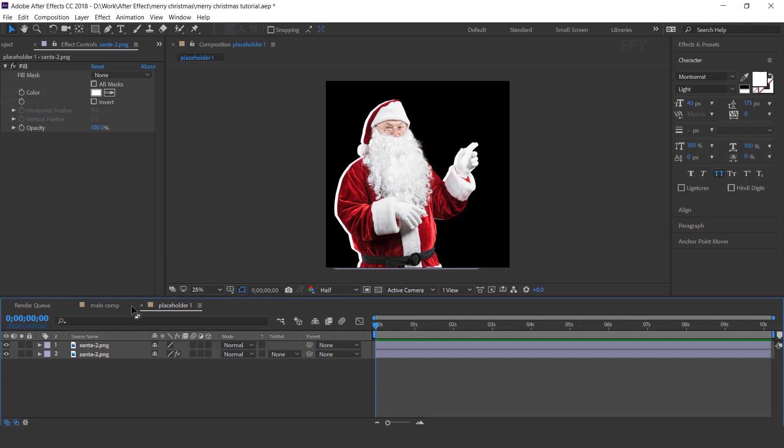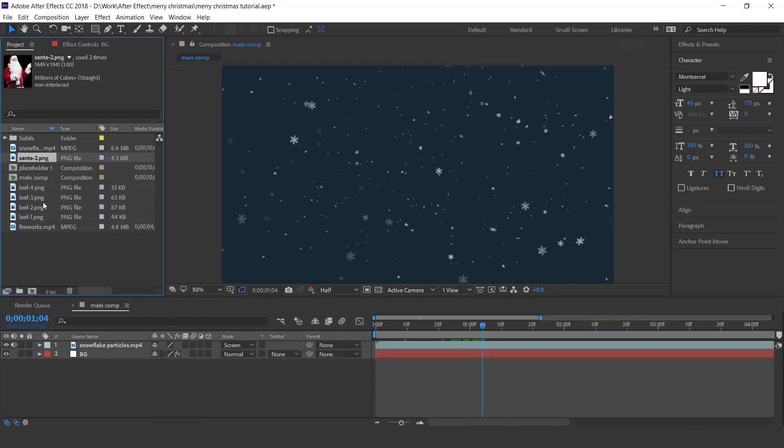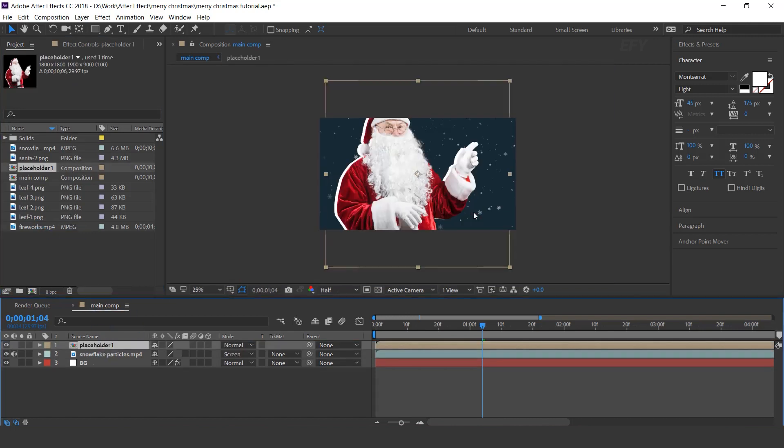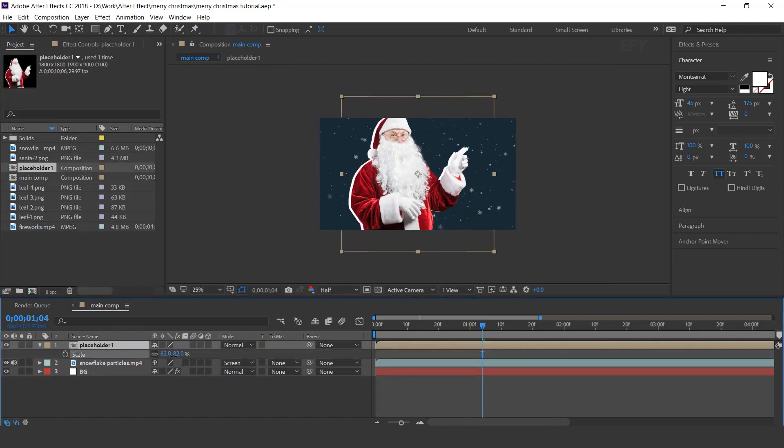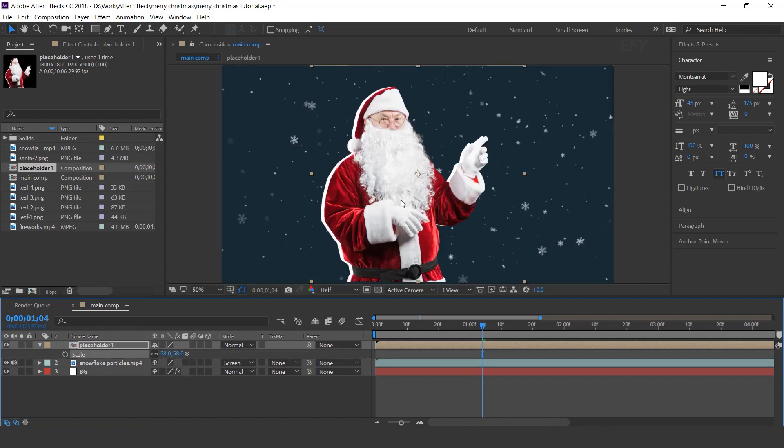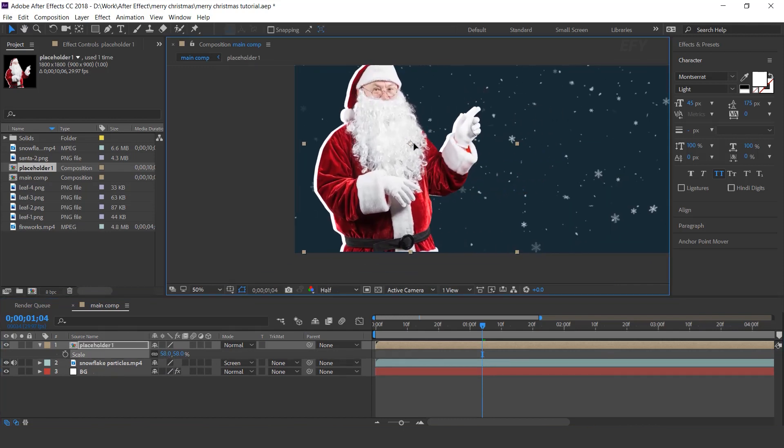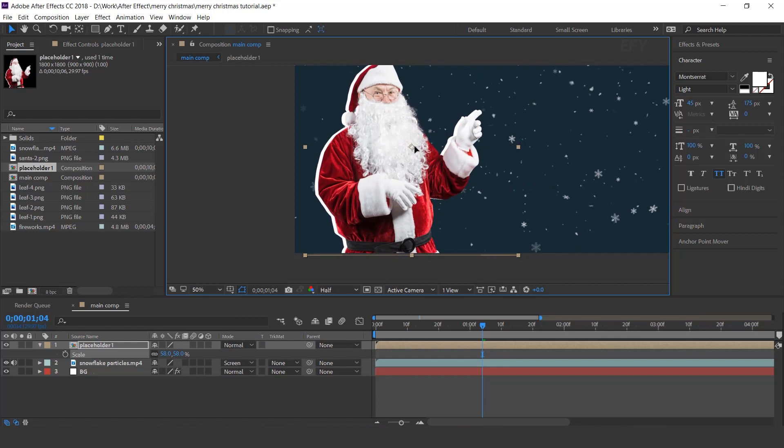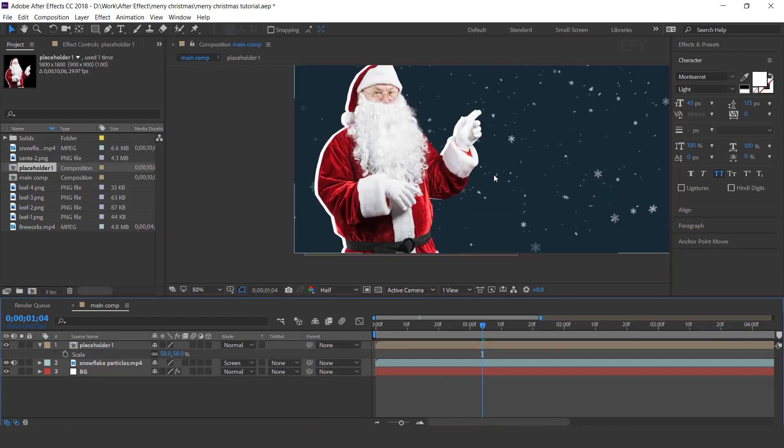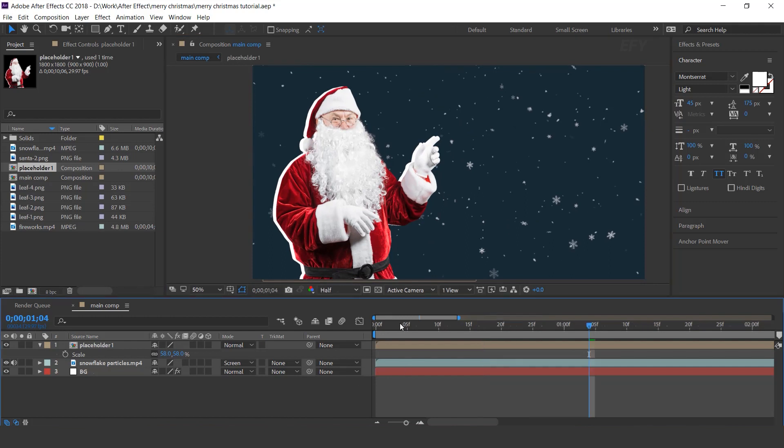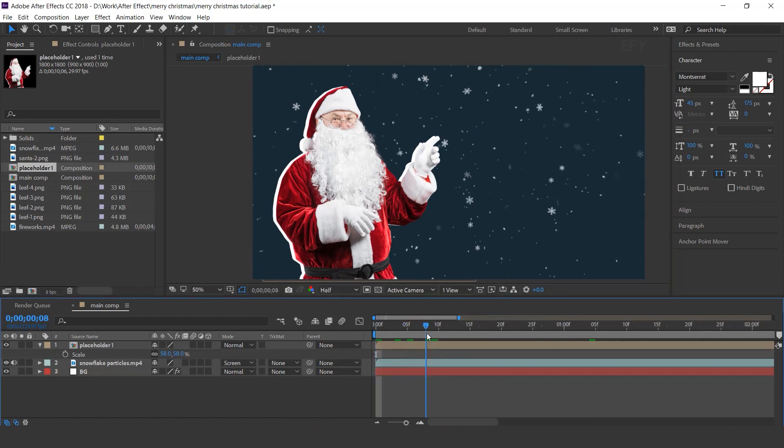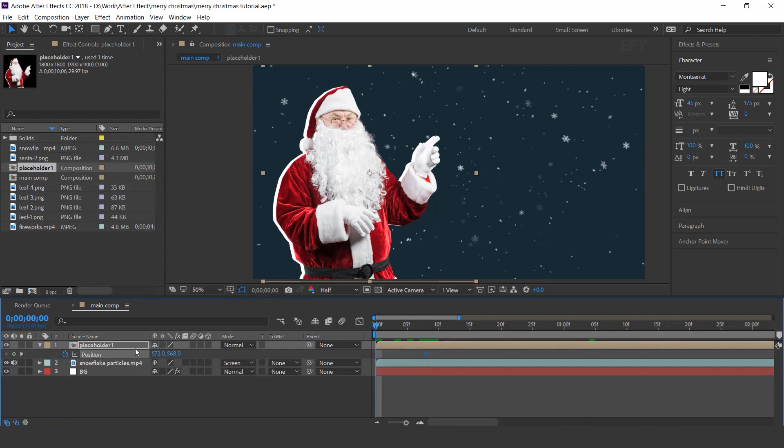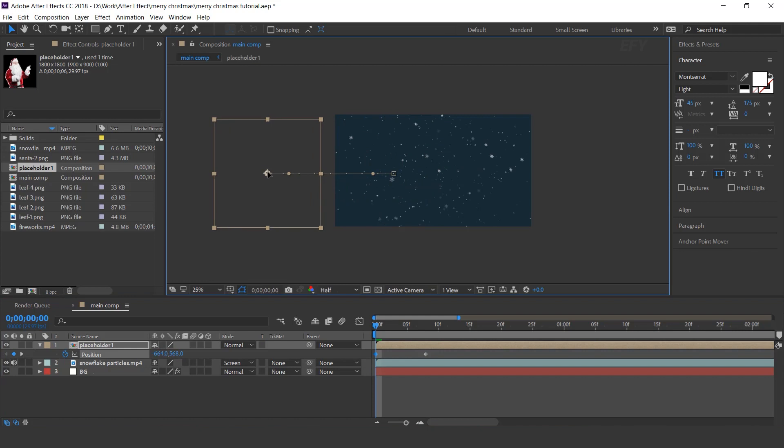Now go to main comp and drag placeholder 1 comp into the timeline. Resize the layer and adjust left side of the comp. Now we need to animate this. So around 6 to 7 frame forward, add a keyframe on position. Then go to first frame and move the placeholder left side of the comp.